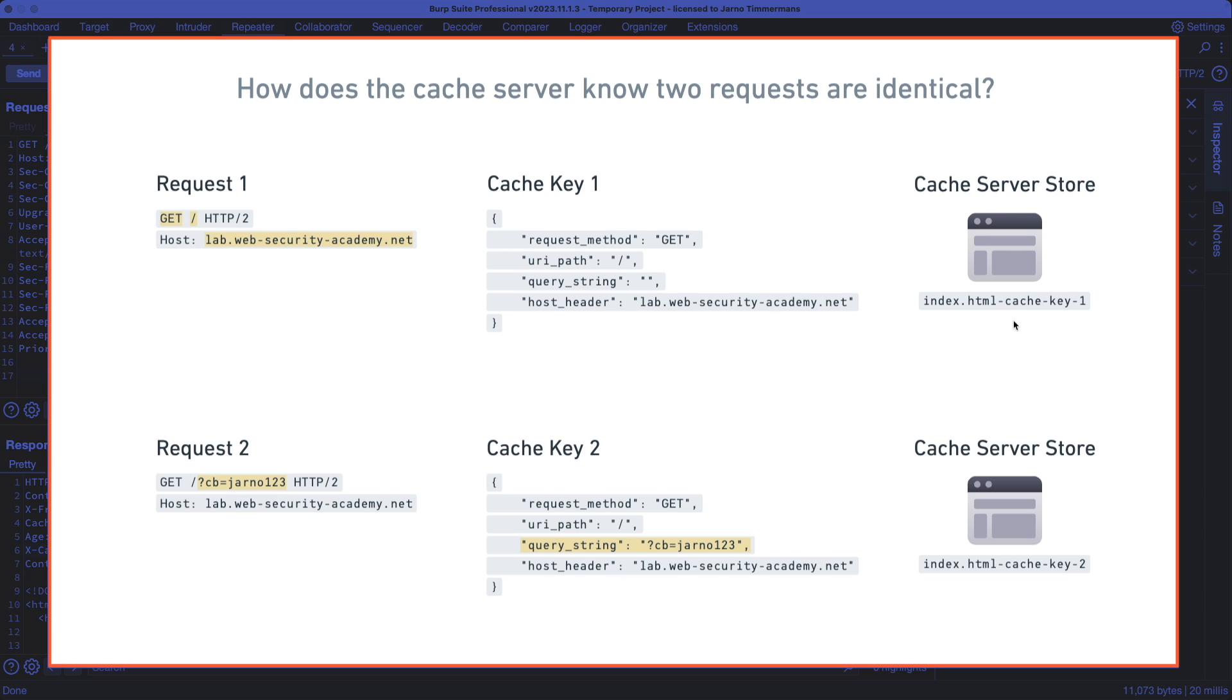So that index.html will be served to any request that comes in from users that match this cache key here. If we then go to request number two here, where we do add a query parameter for cache busting, then we can see that the cache key changes because we have a query string all of a sudden.